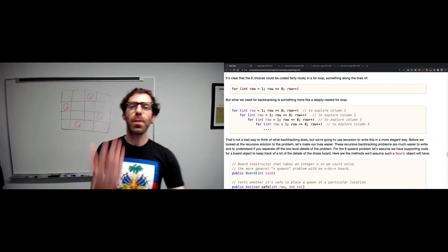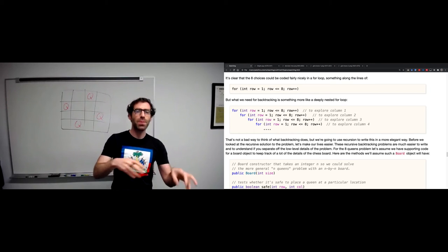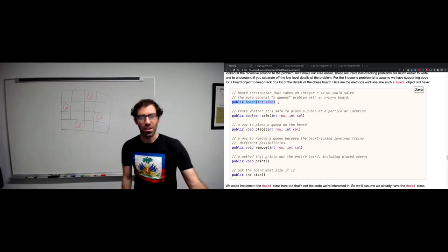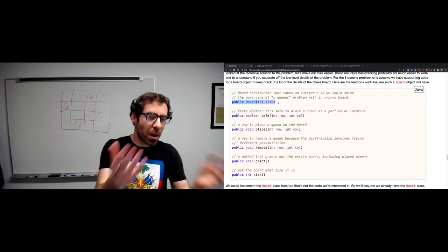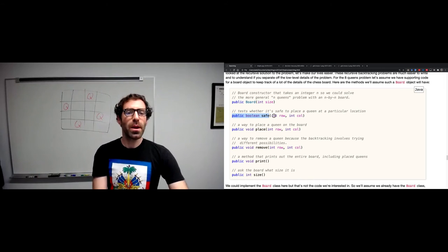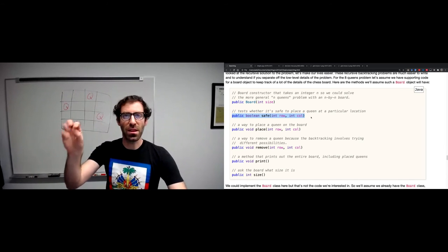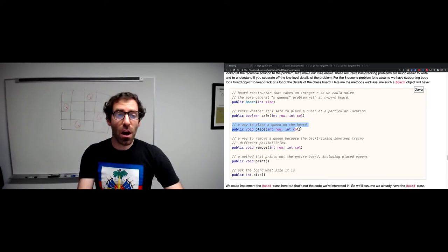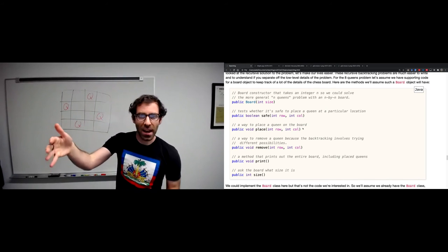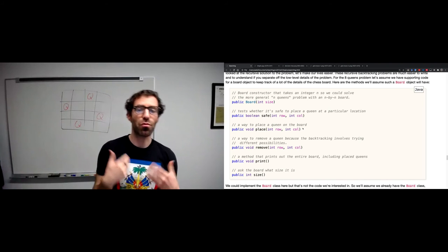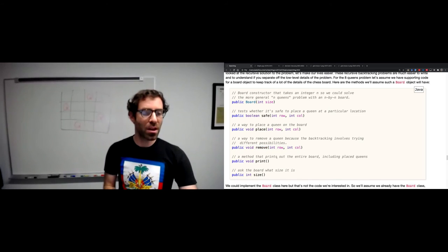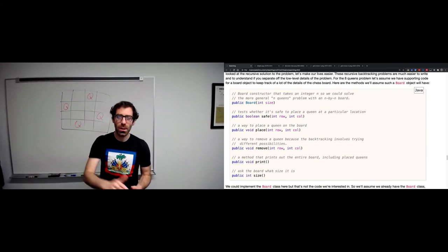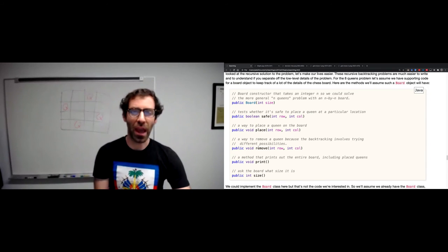Before writing recursive code, let's assume a board object that handles low-level details. It lets us construct a board of a given size (e.g., size 8 for eight queens). We can test whether a spot is safe - no queen currently threatens that spot - using a row and column. We can place a queen on the board, remove a queen (needed for backtracking when we undo choices), print the board, and ask what size it is.